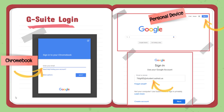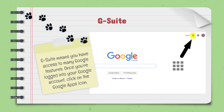Here's how it might look on various devices, including a Chromebook or your personal device. Once you've signed into your Google account, you have access to many applications and features — this is called G Suite. To access your features, click the nine square icon in the upper right.